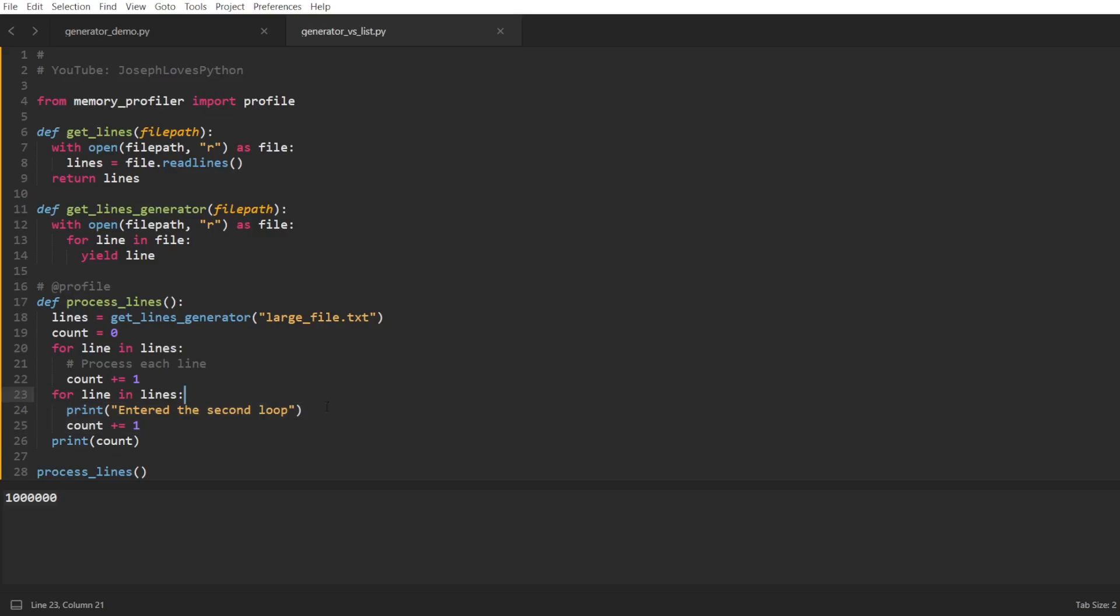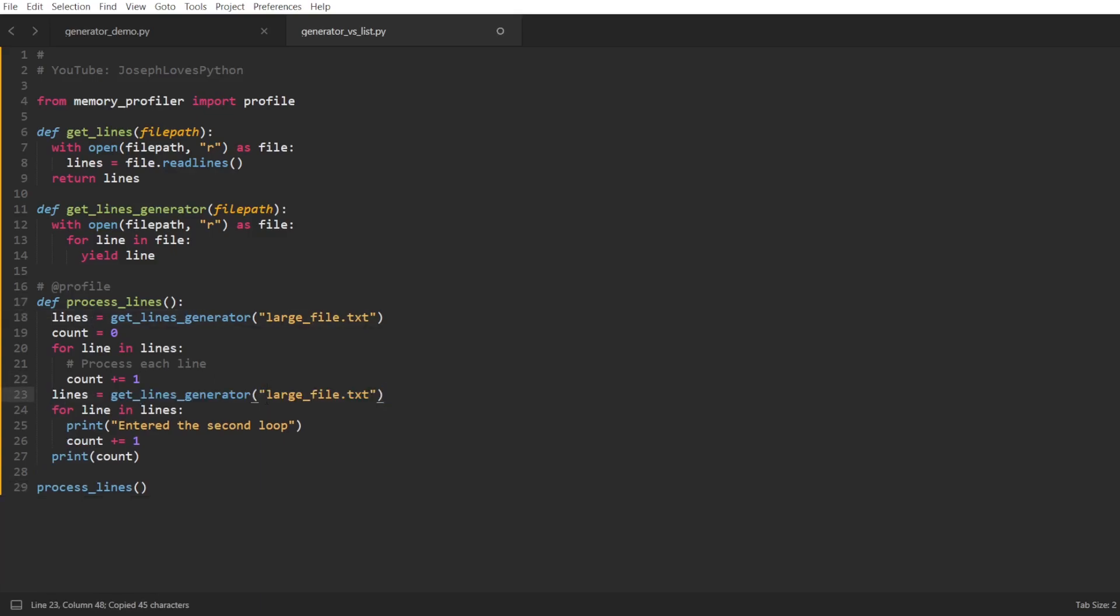Don't forget that generators are basically an ongoing code that generates a sequence, and this code can never go back to a previous state. A code can only execute and move forward. So in this example, if we really need to loop twice over our lines, we'll have to create a new generator and loop over that which will once again read the file one line at a time and yield them.